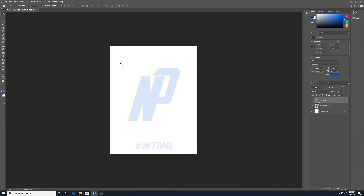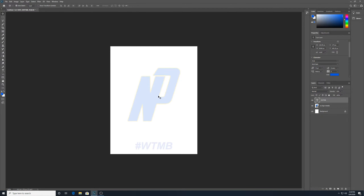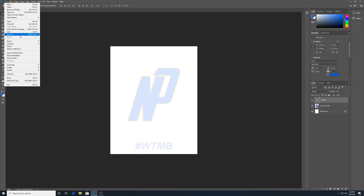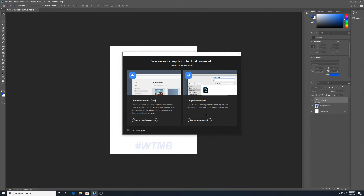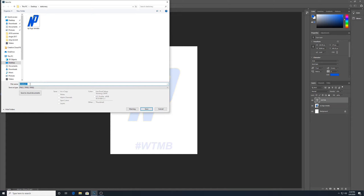You could put your return address there or other things. But just to show you — I didn't have to recreate the logo. I just went to File, Place Embedded, brought it in, and dropped the opacity. Now that this one is done, I'd save it as a PSD and also as a PNG, into the Stationery folder. I'll call this one NP Letterhead.